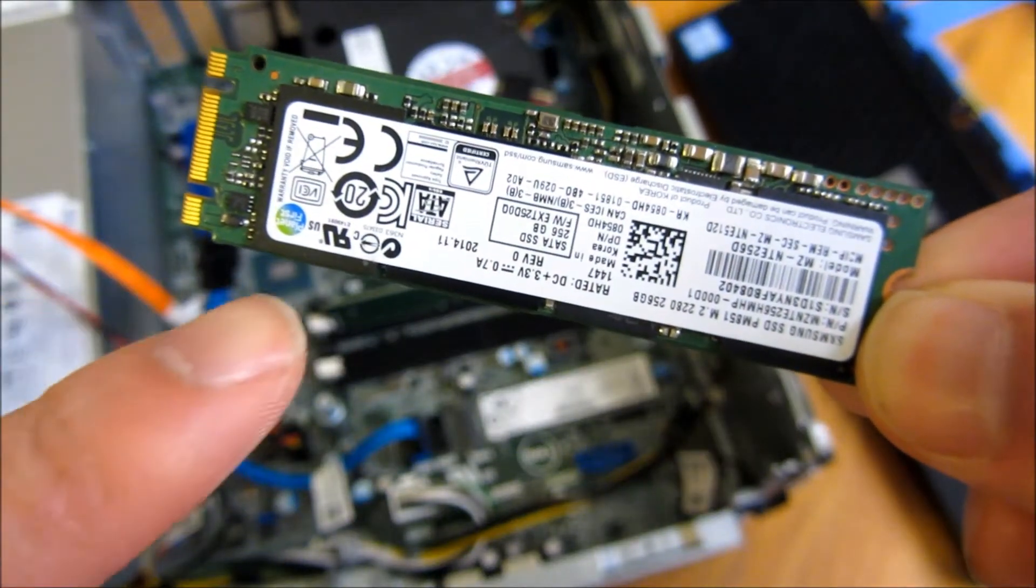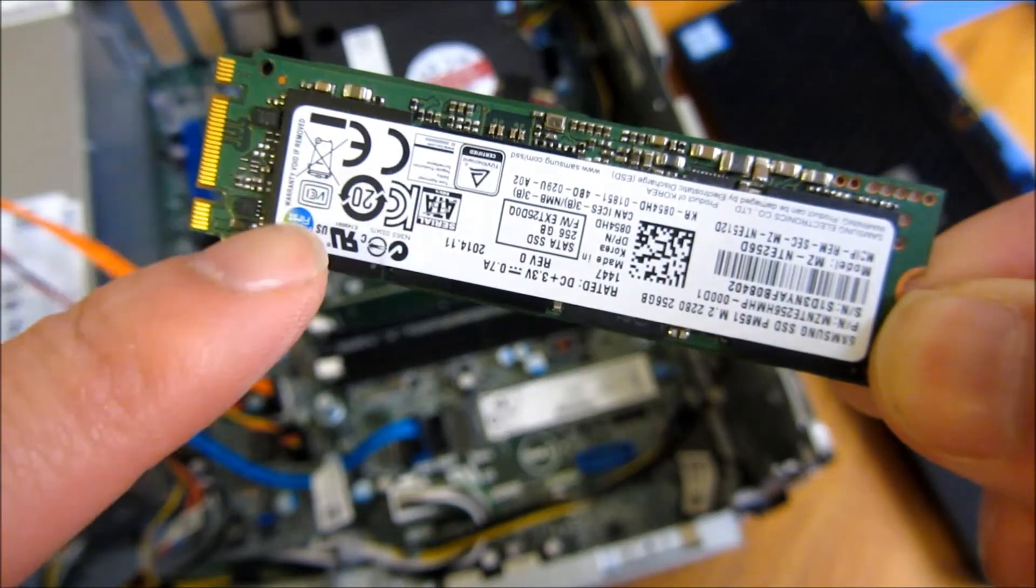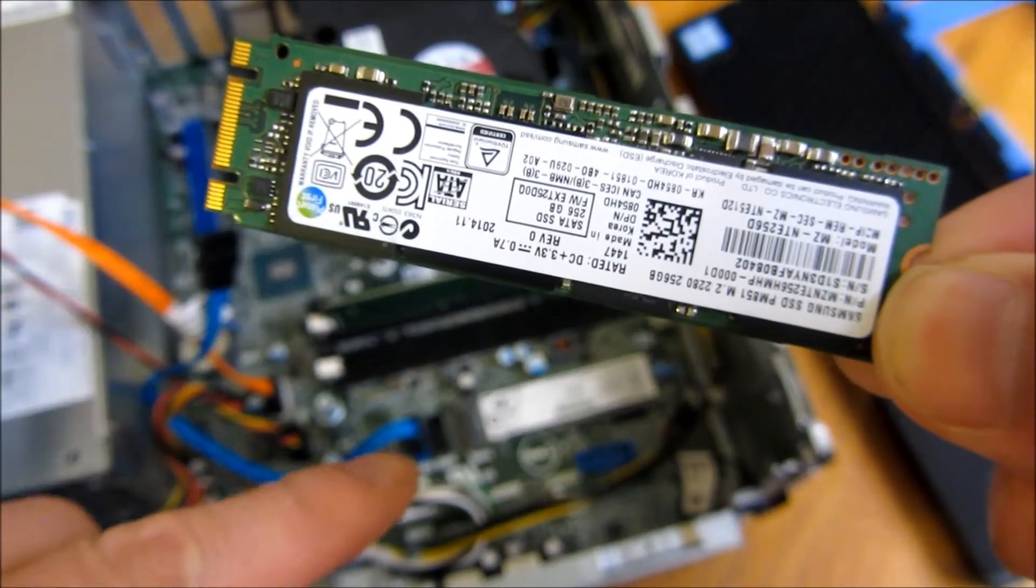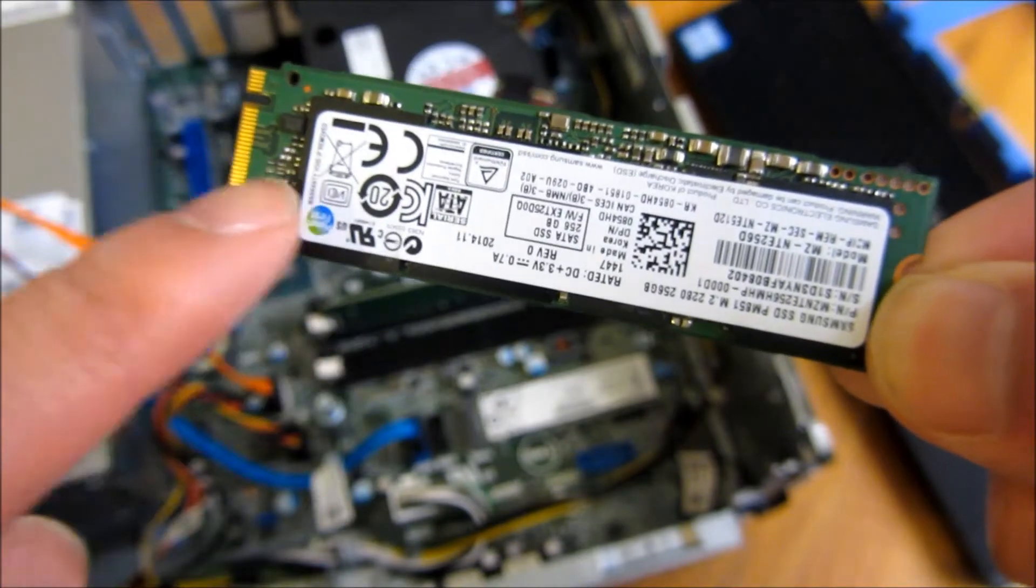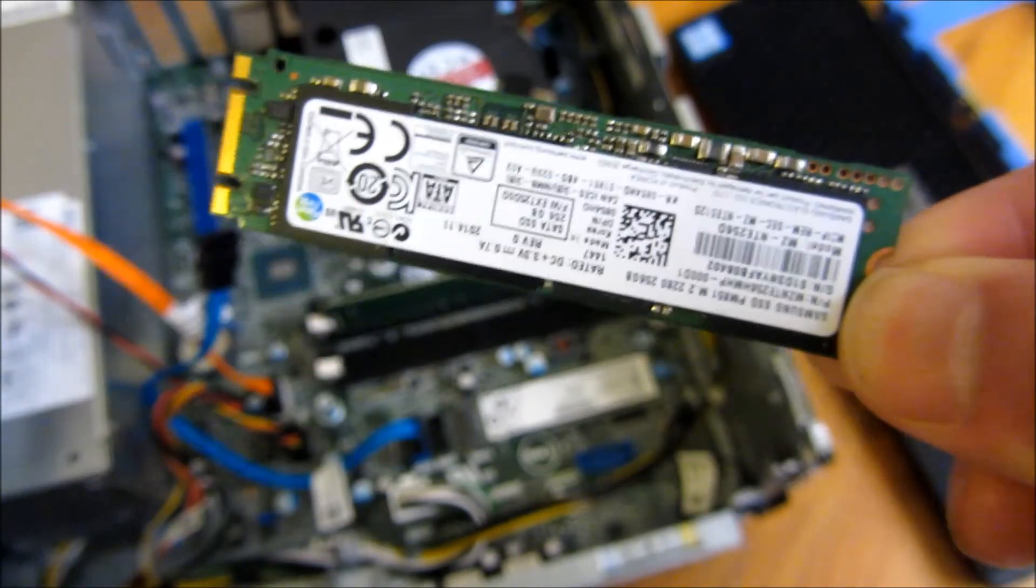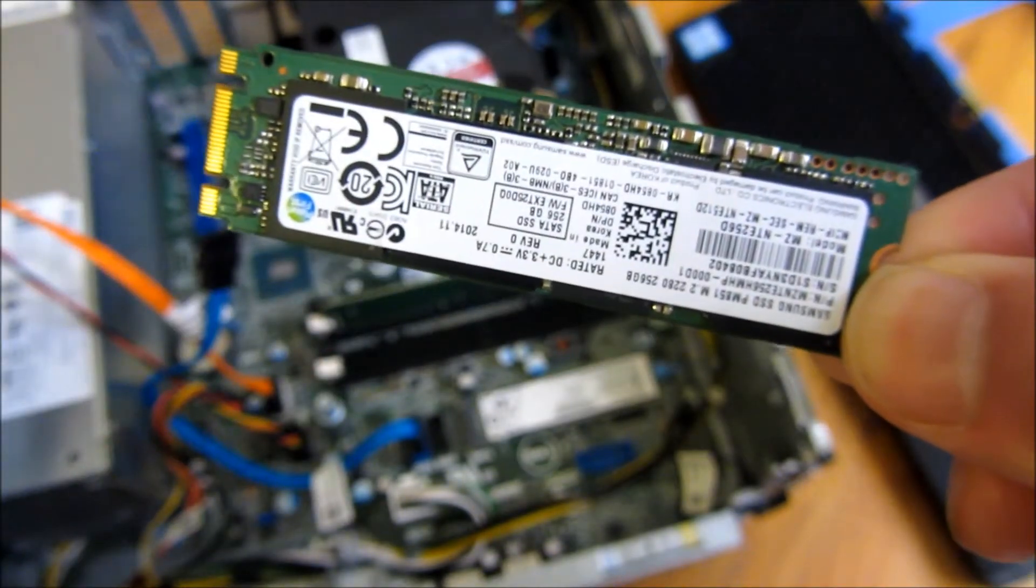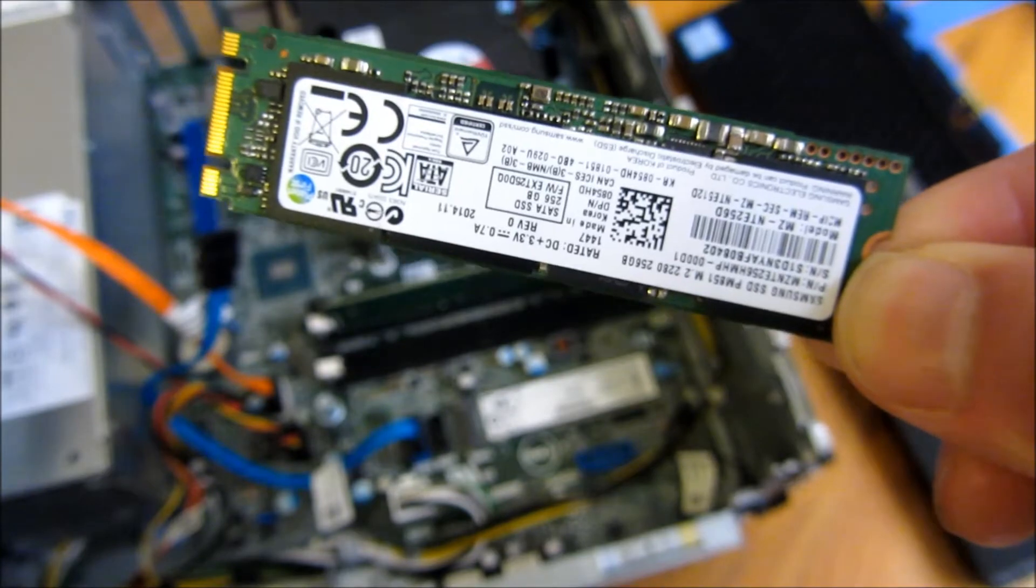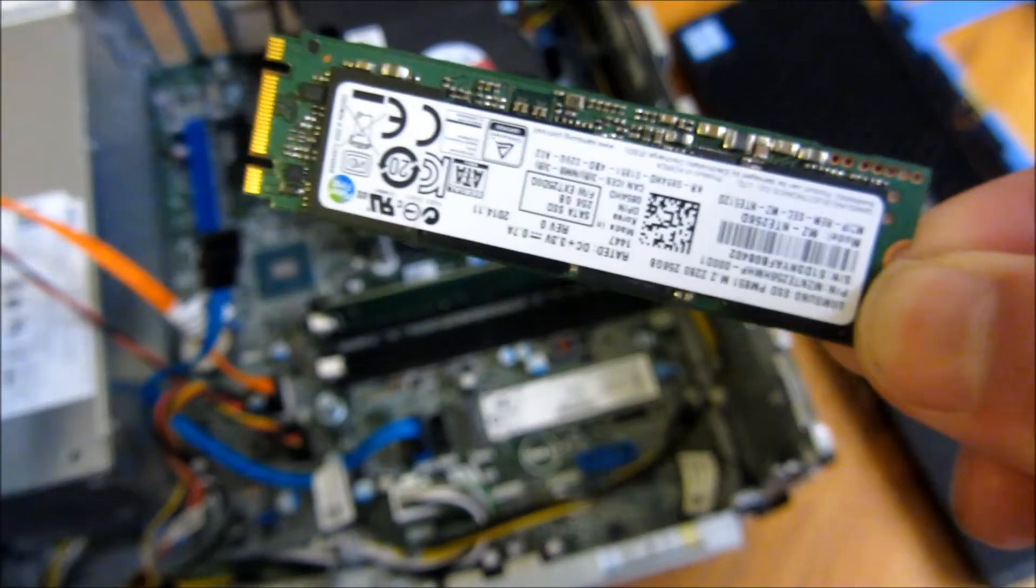Hi, so what I'm going to do is switch out this SSD with a 128 with a 256. Let me go ahead and zoom in and show you how that gets done on the OptiPlex 550.